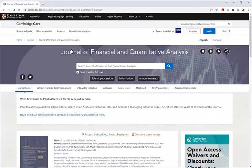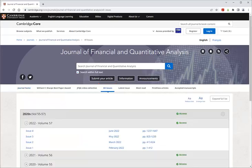On the journal webpage, click All Issues. Here you can locate your desired article by the publication year and volume.